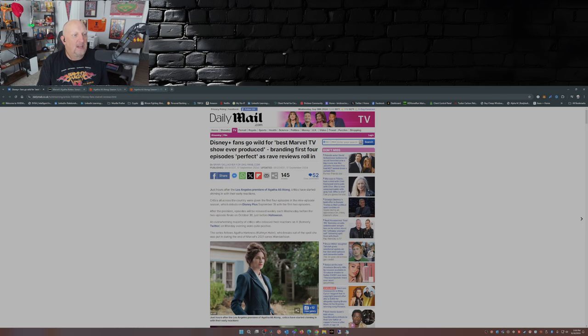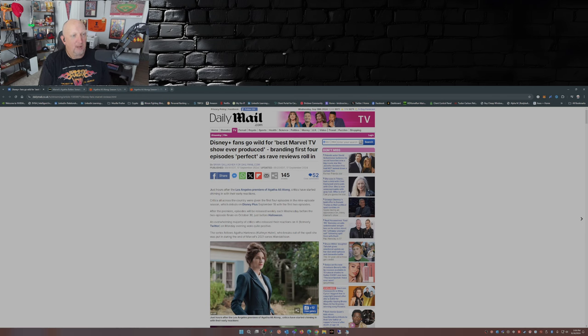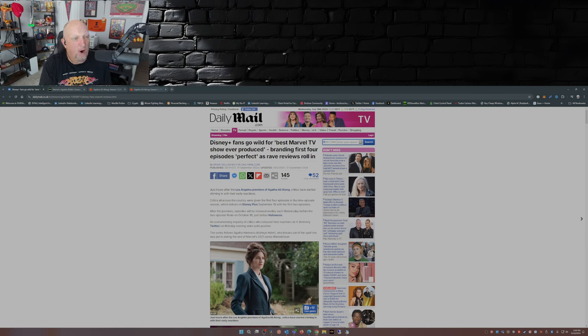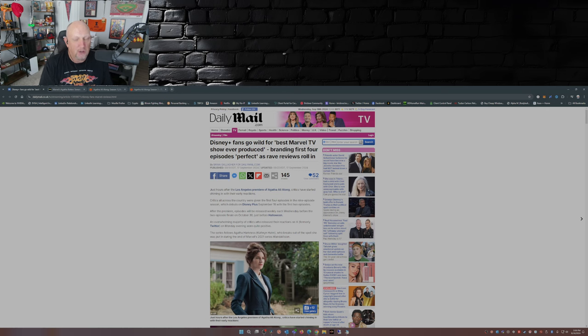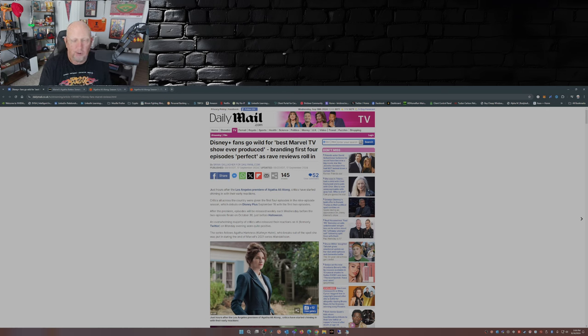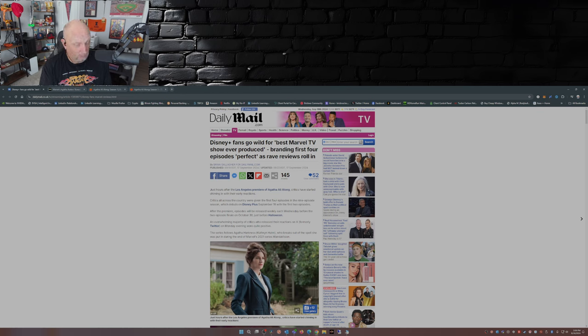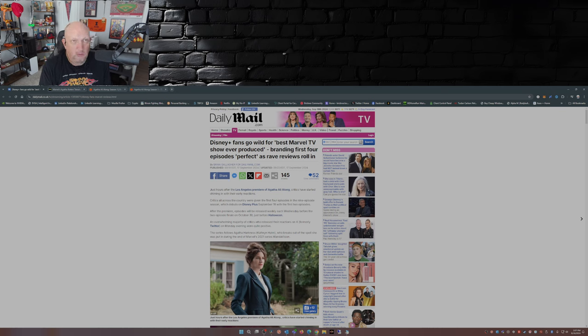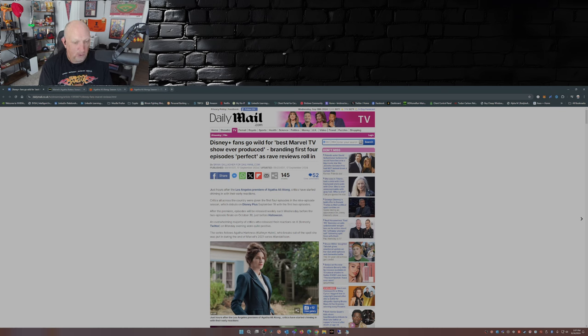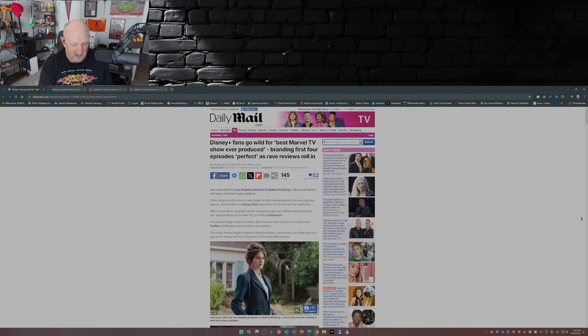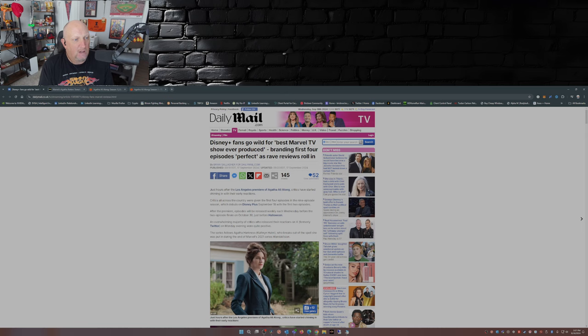So here we go. From the Daily Mail: Disney Plus fans go wild for best Marvel TV show ever produced. So it's better than Daredevil? Really? I mean, those of us that watched Daredevil on Netflix - no. Daredevil was dark, it was gritty, it stayed true to the source material. No.